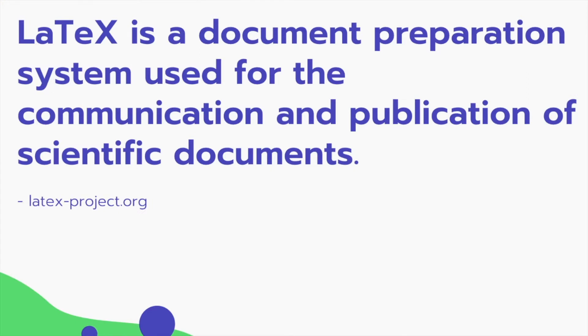Let's start with what is LaTeX. If you Google this, something that comes up on the search is: LaTeX is a document preparation system used for the communication and publication of scientific documents.